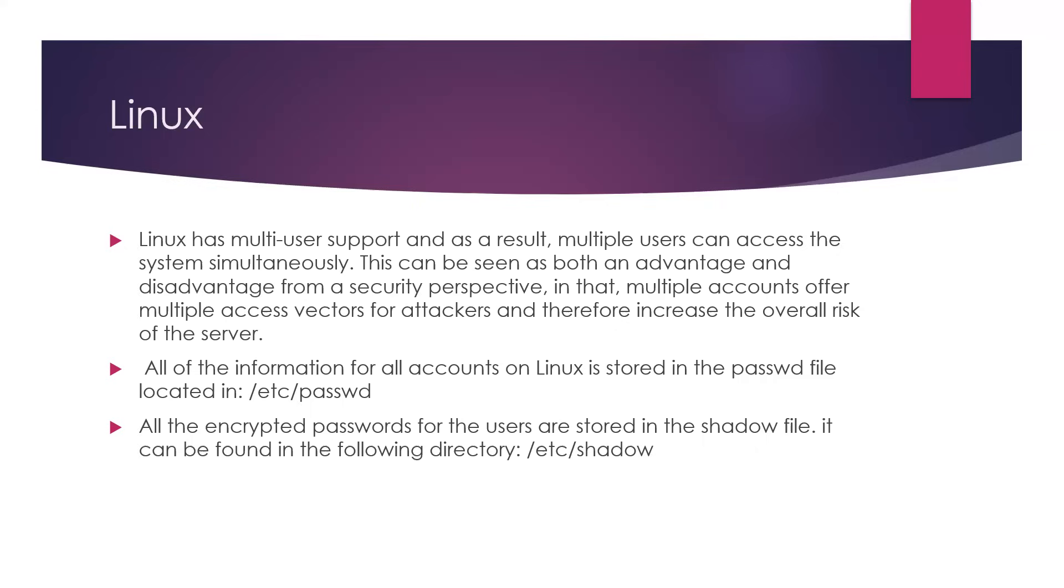When you dump those hashes, they are encrypted and you have to decrypt them, maybe as a penetration tester or ethical hacker. Maybe you need that information. You'll probably have to decrypt them in some way.